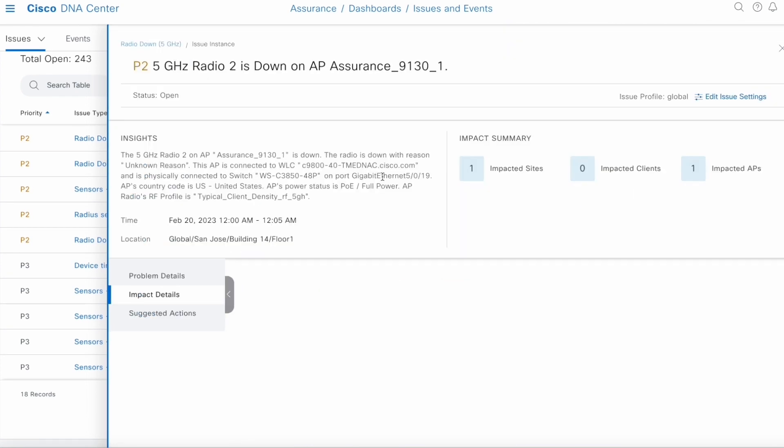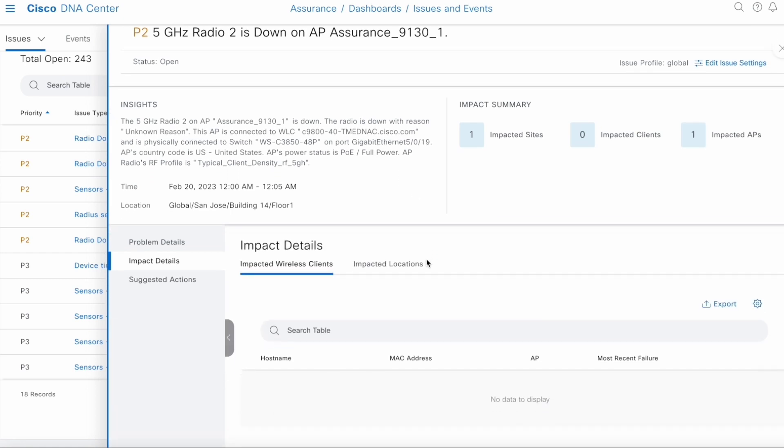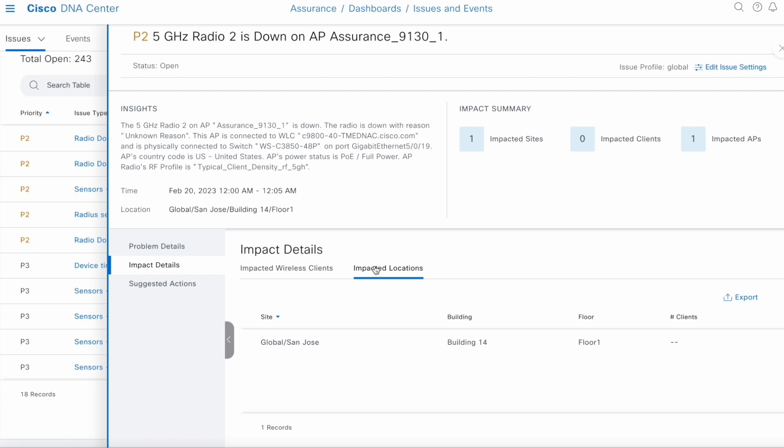Next, we have an impact detail section. It tells you the impact of the problem, impact on the wireless client as well as the location. Since the AP is down, no clients are connected. So there is currently no impact on the client itself. Location, there is one location impacted.